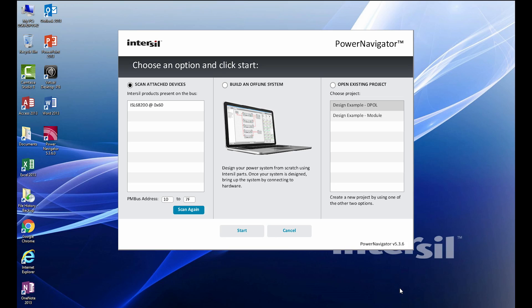In this video, I'll run through an example of PowerNavigator when used with our ISL68200 demo 1Z board. On the screen here, I'm showing our PowerNavigator software connected to our ISL68200 demo board.